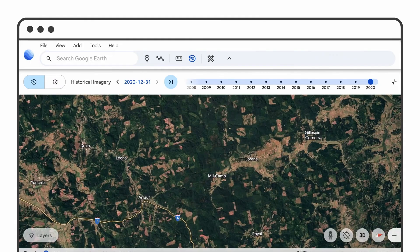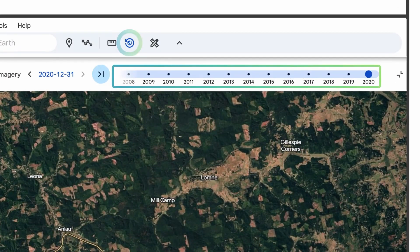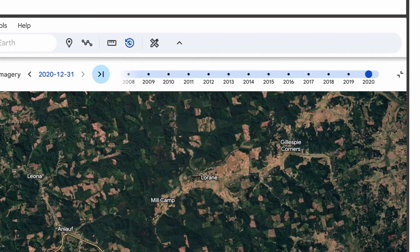Since becoming free in 2015, Google Earth has been widely used by educators, businesses, and hobbyists. Whether you want to explore the world, analyze geographic changes, or create virtual tours, Google Earth is an incredible free tool with endless possibilities and still remains one of the most visually immersive mapping tools available.